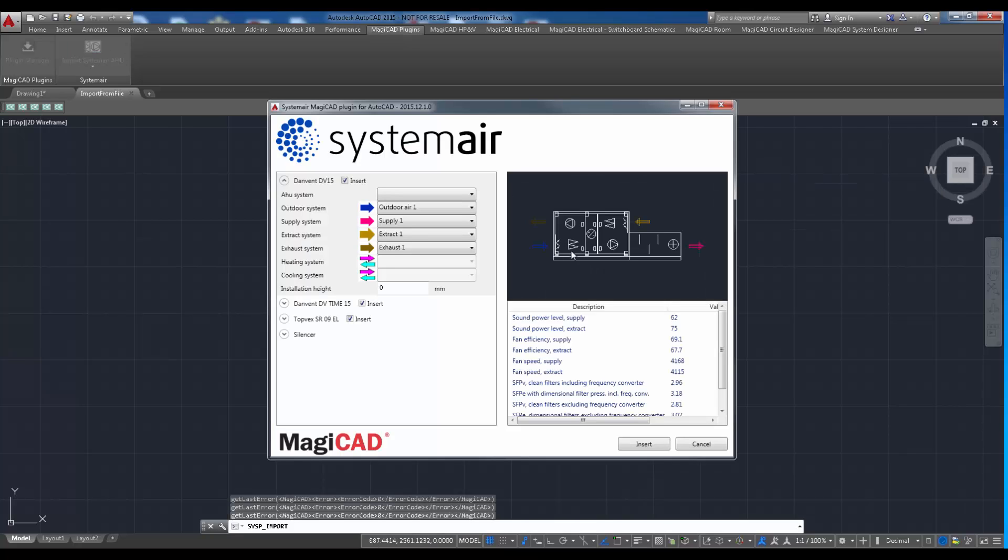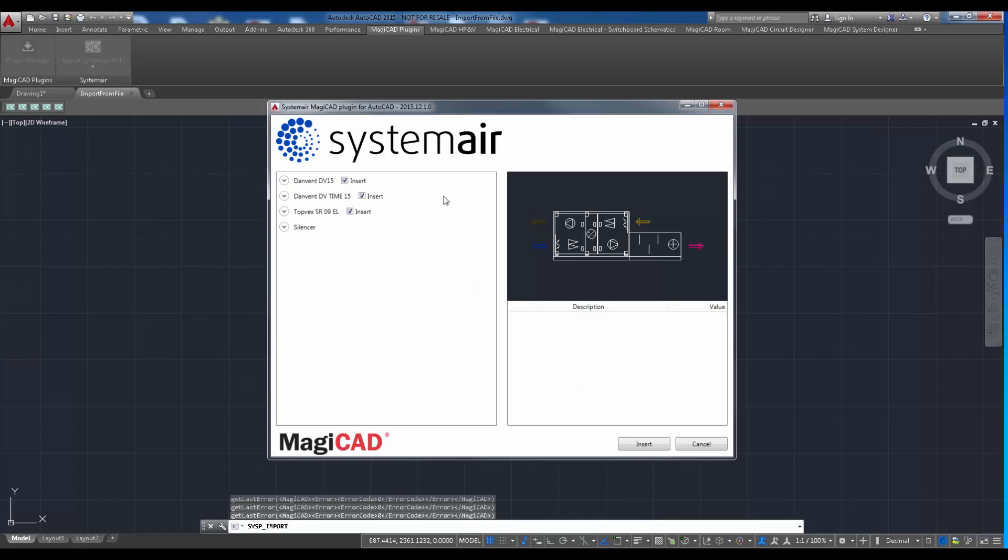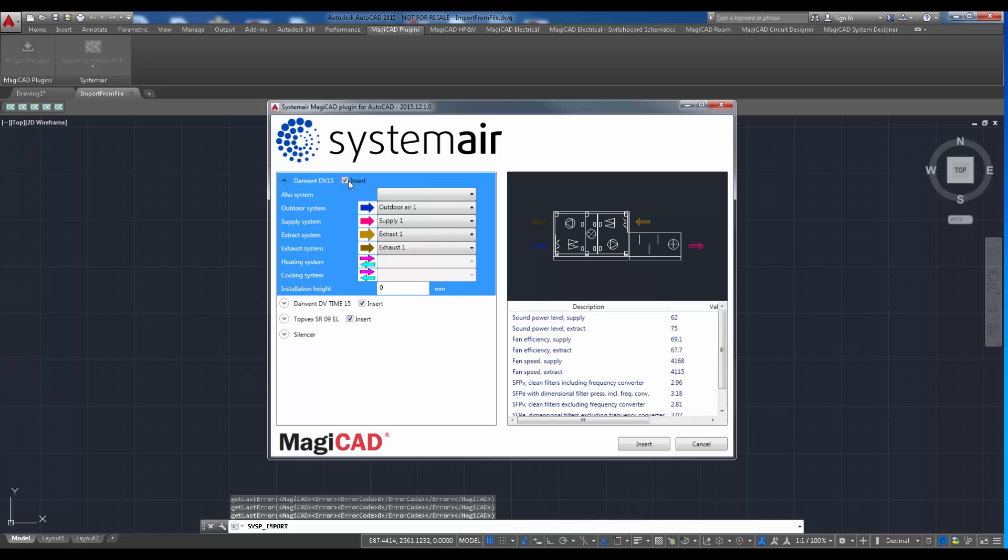Once the file is loaded with the plugin, the same install dialog is displayed. List contains all the products included in SystemairCAD project. Notice the insert button next to each unit.